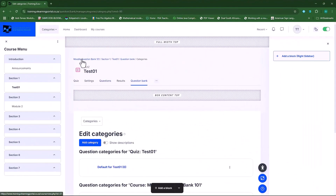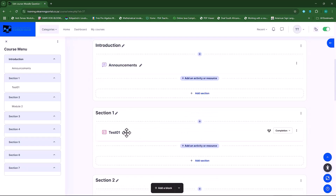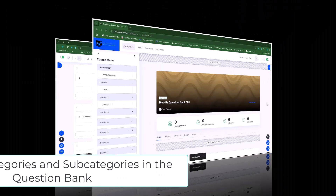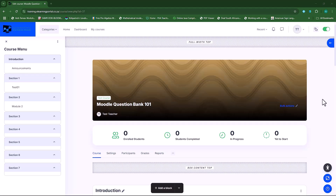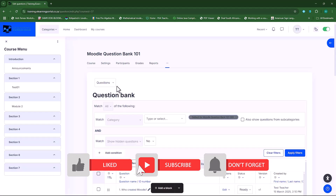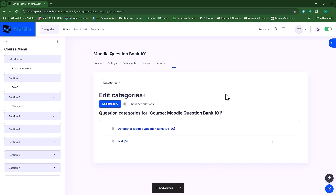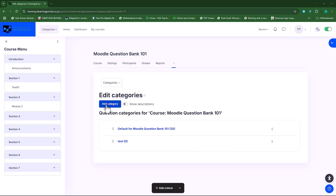So those are the two ways you can access the question bank — either through the course or through the quiz. Let's focus on setting up our categories and subcategories within our question bank. I'll click on the drop-down list here and choose categories.